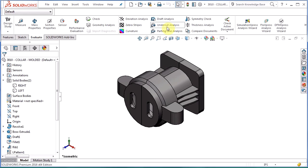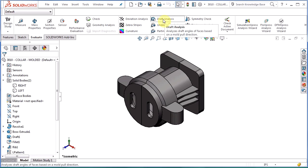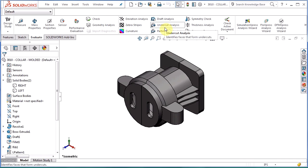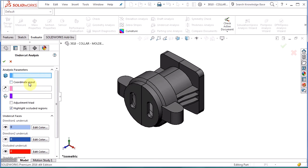Right here in the middle, these are a lot of my mold tools so you can see draft analysis which I already made a separate video on and we also have undercut analysis. If we turn that on, the first box it's going to ask us for is to select the body.